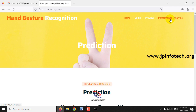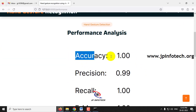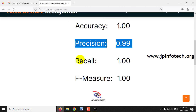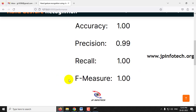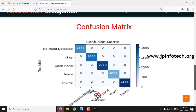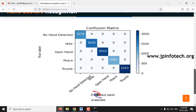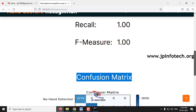Now let us look at the performance analysis section. This shows performance parameters including accuracy, precision, recall, and F-measure values. It also displays the confusion matrix with the classes NoHandDetected, OK, OpenHand, Peace, and Thumb, showing both the true labels and the predicted labels.